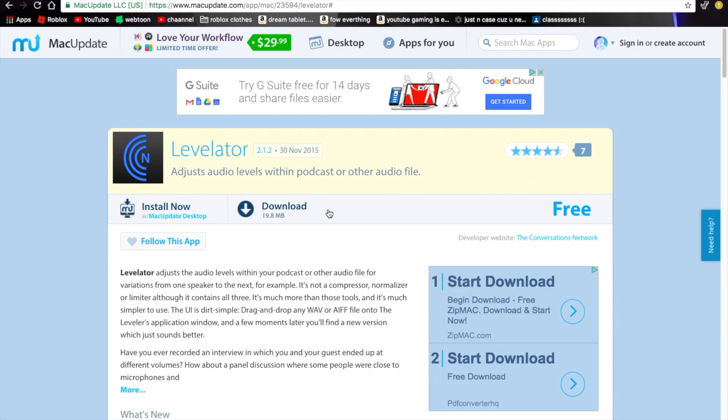Hello everyone, it's me and today I'm going to show you how to download Levelator. It's an app that will make your audio louder. It's only for Mac - well, I mean the app isn't for Mac, but the way I'm going to show you is for Mac.